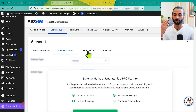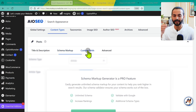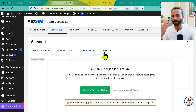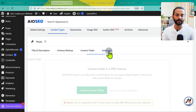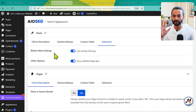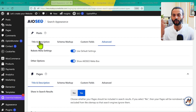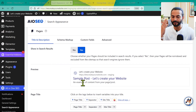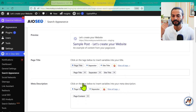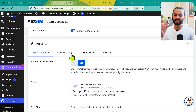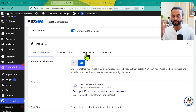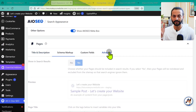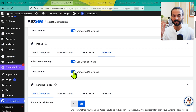Schema markup and custom fields are pro features, so we're not covering those. Under Advanced for Posts, make sure both options are checked. For Pages, everything can be left just as it is — it's set up nicely. Schema markup and custom fields are pro features for pages as well. Under Advanced for Pages, make sure both options are checked.